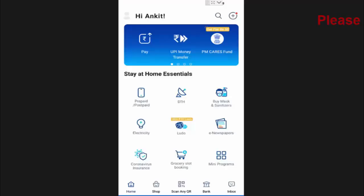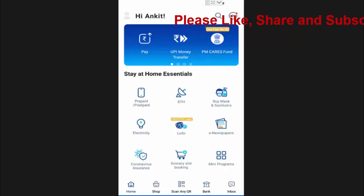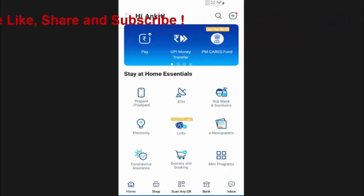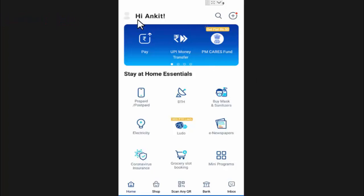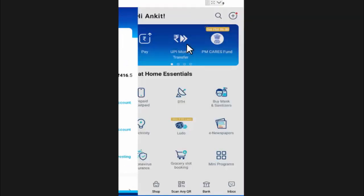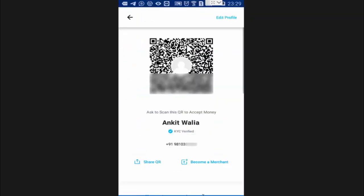Hi friends, I'm Ankit and today we talk on how to change language in Paytm app. To change language, you need to press on the profile icon, then press on profile and settings.